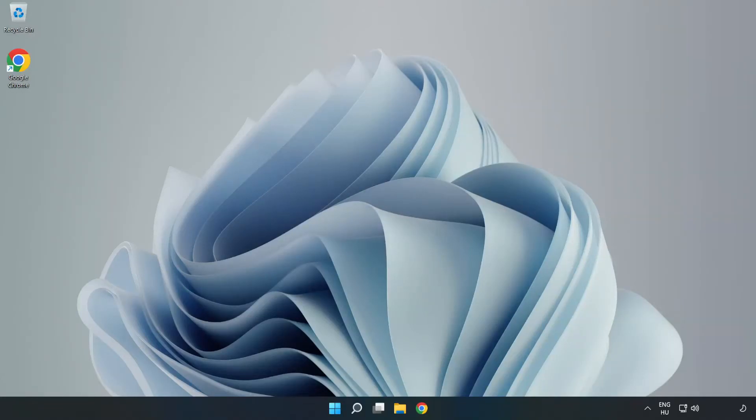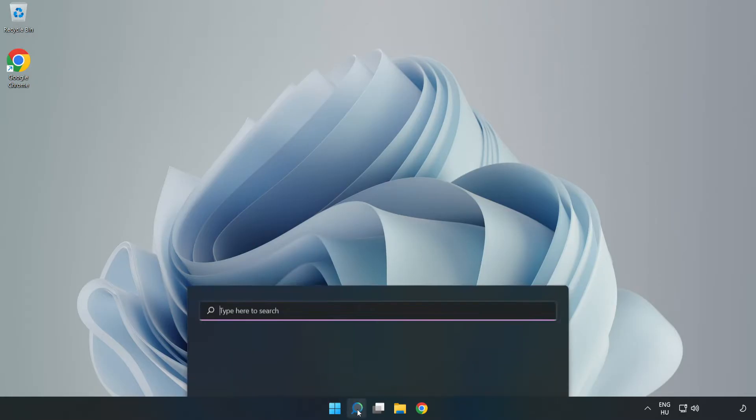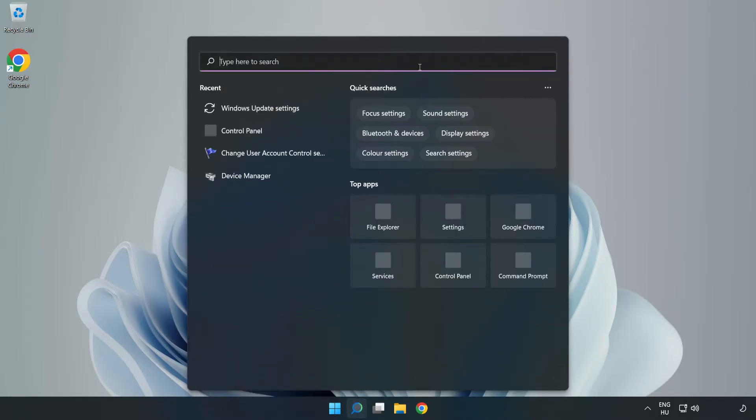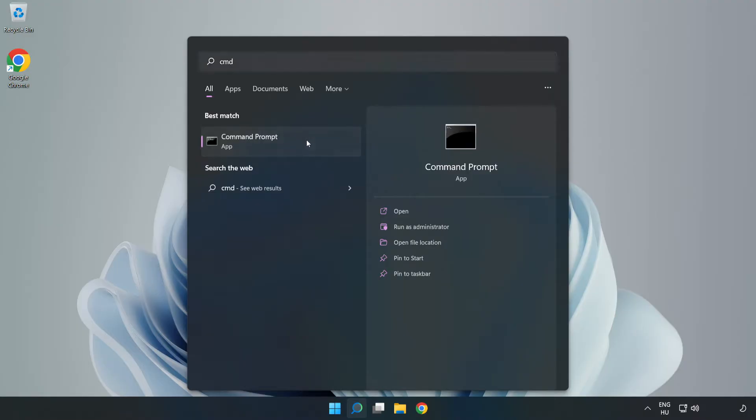Welcome to this video. I'm going to show how to fix connection issues. Click the search bar and type cmd. Right click Command Prompt and click run as administrator.